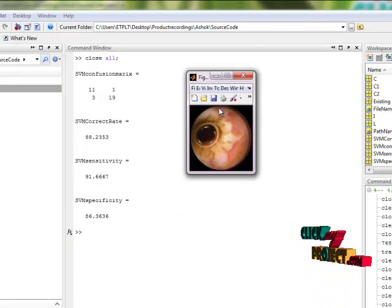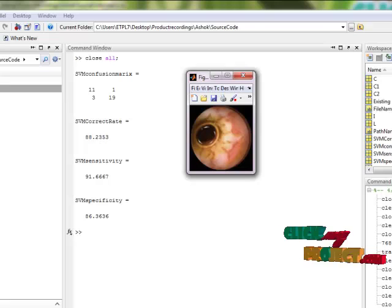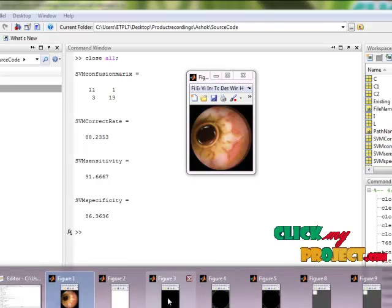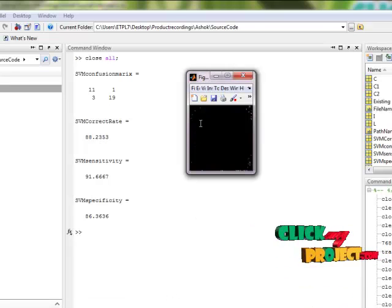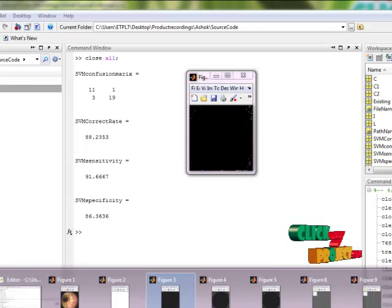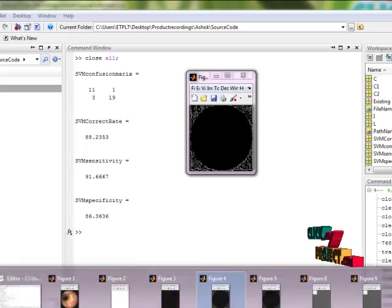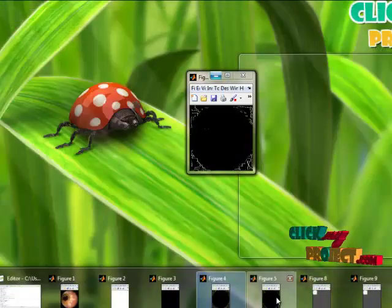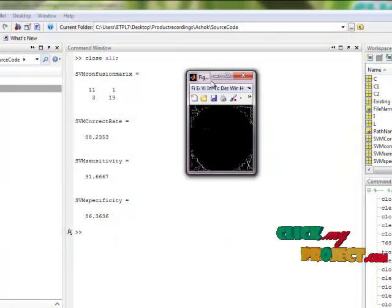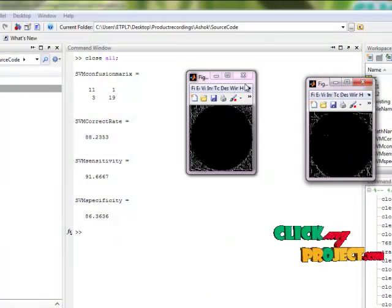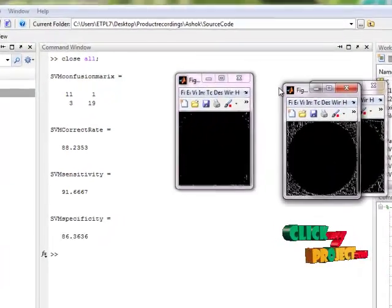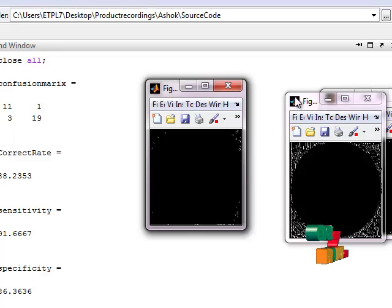This is our original image, and these are the HSV and RGB color conversion images.